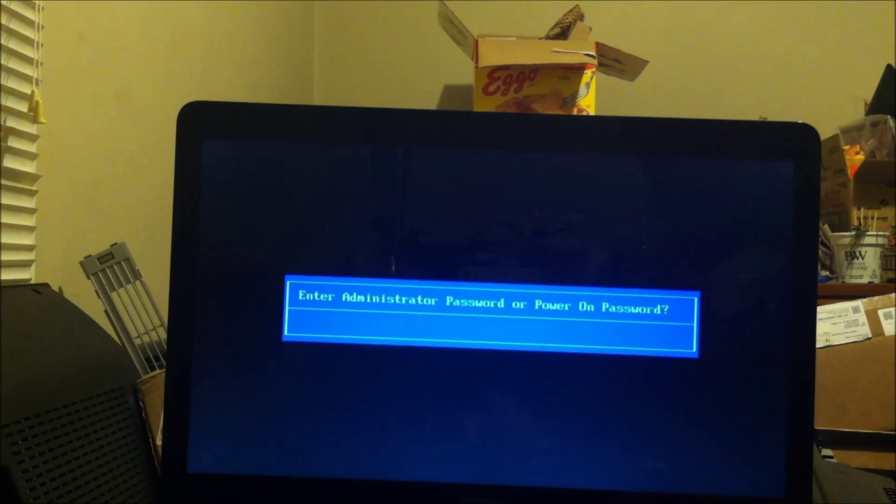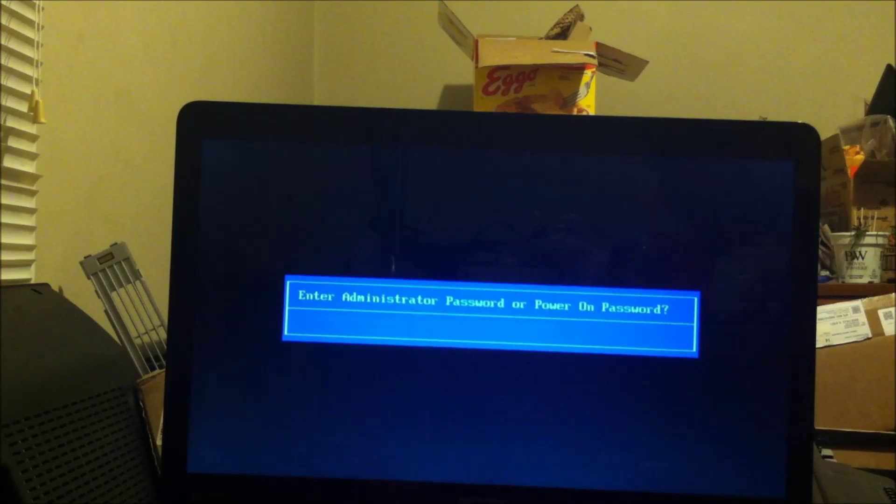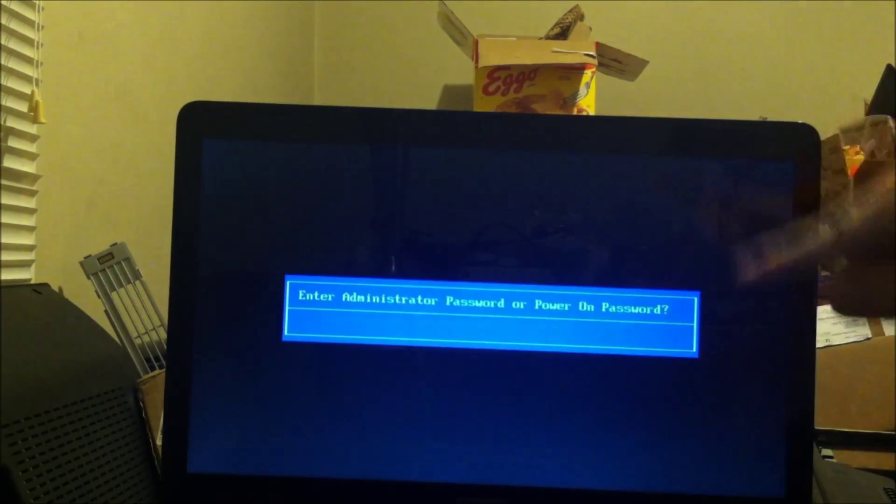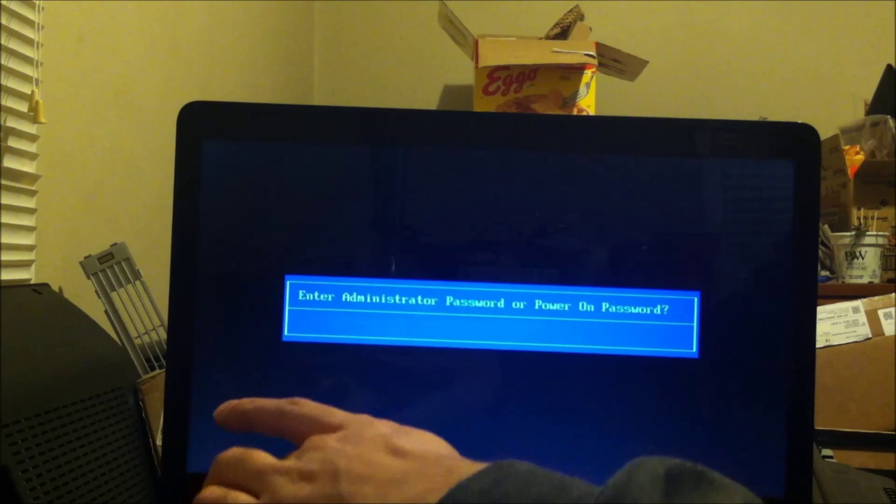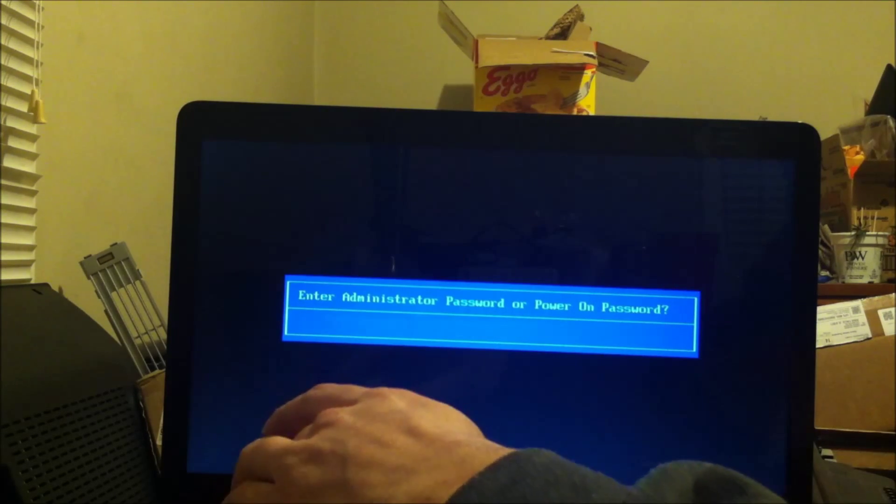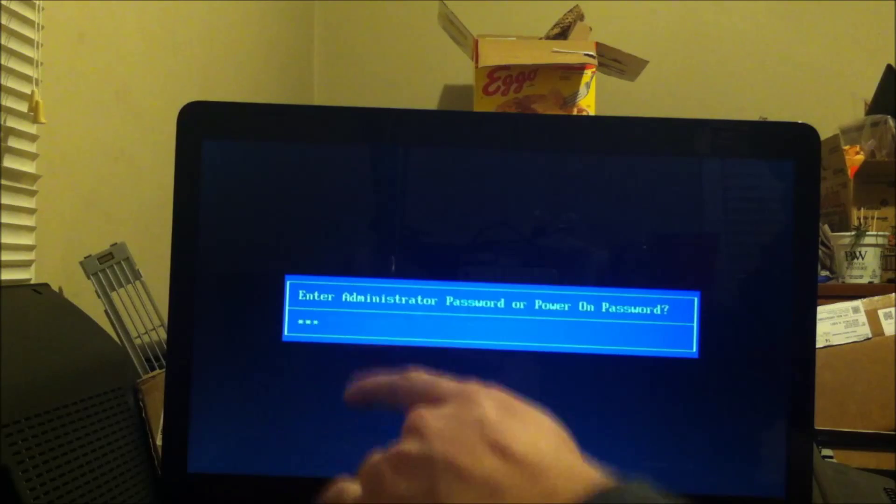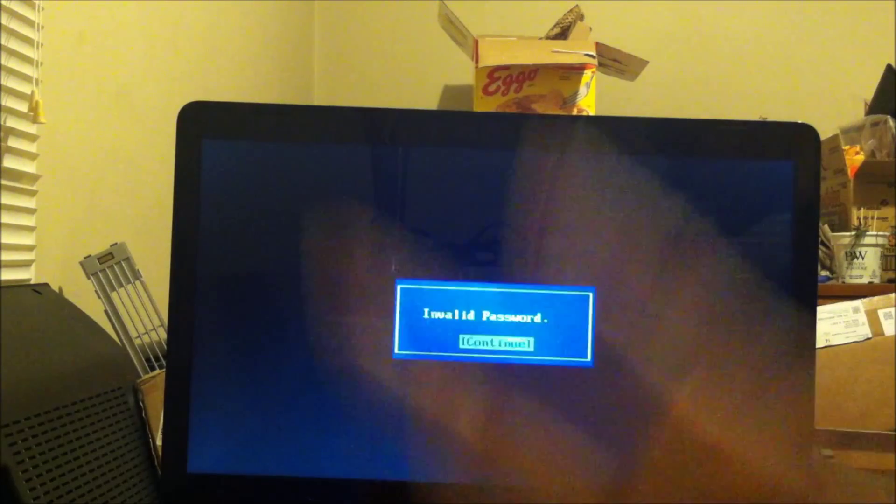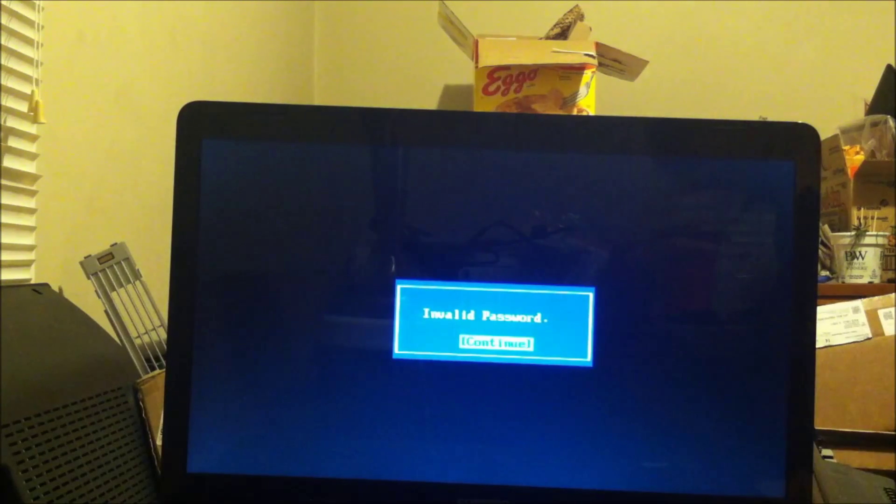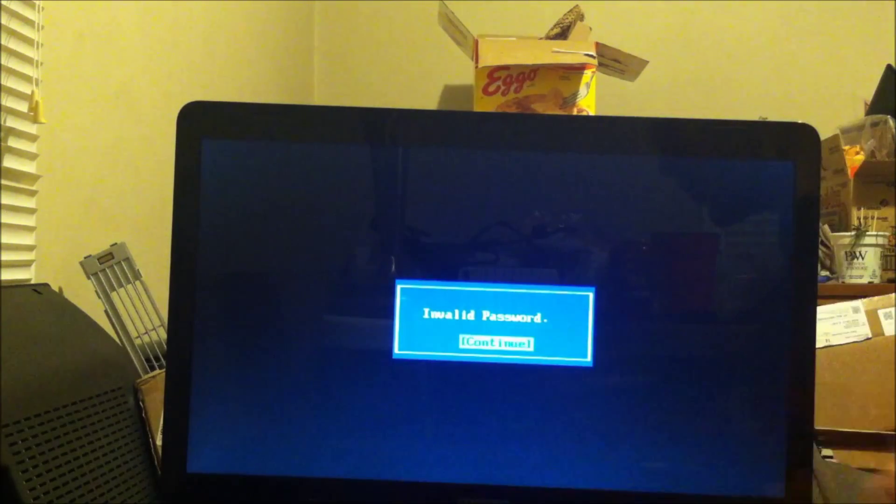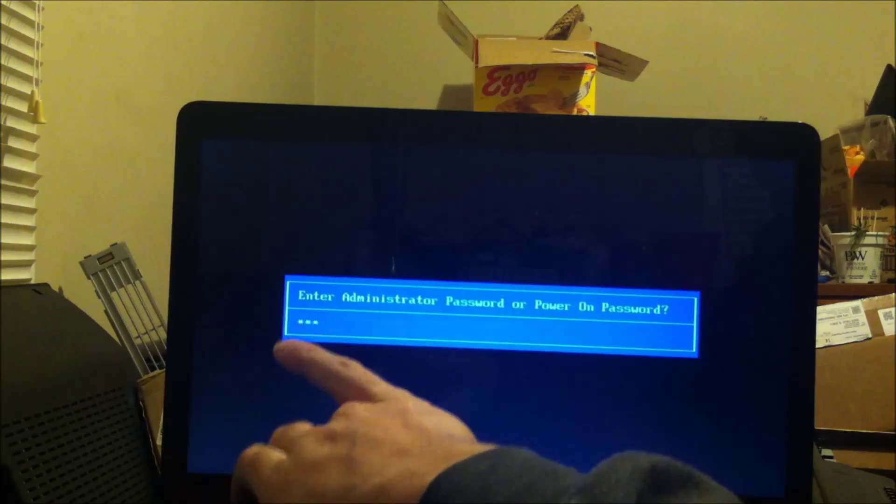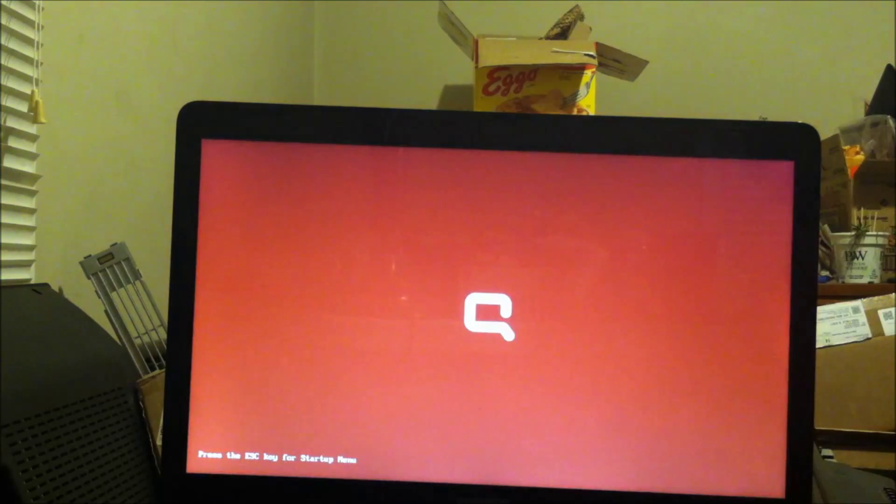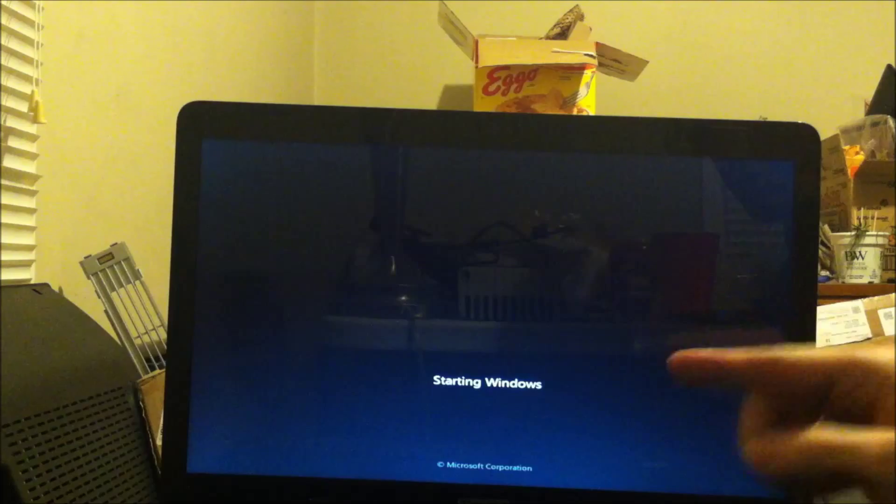Now watch what happens. Enter the administrative password or power on password. Now I can't stick my disk in there and go bloop, I got in your computer. I have to have the password to get to the next screen. So if you type in, let's just try that. This is going to say invalid password. You get three times to do this and it will either shut down the computer or reboot the computer.